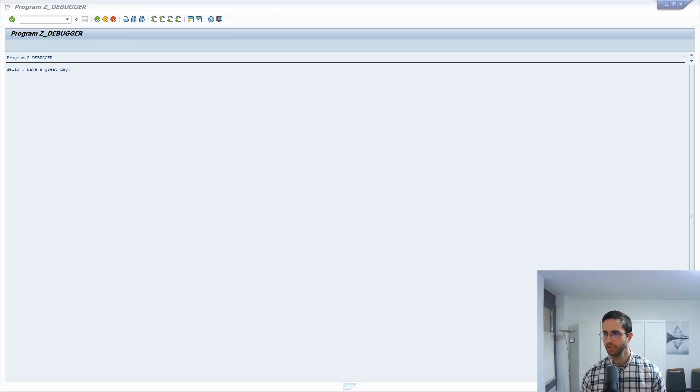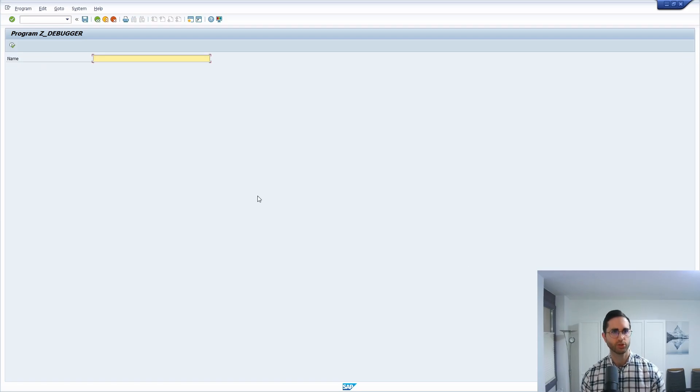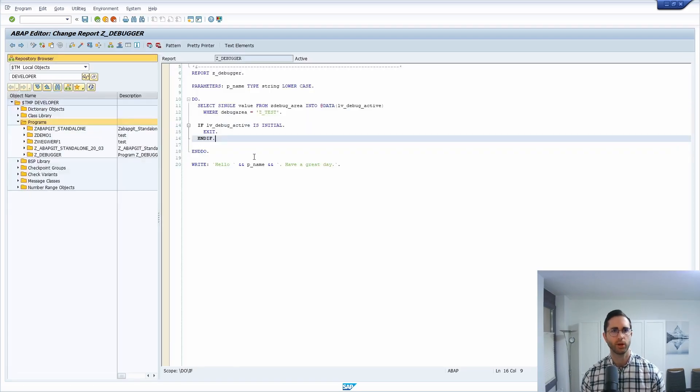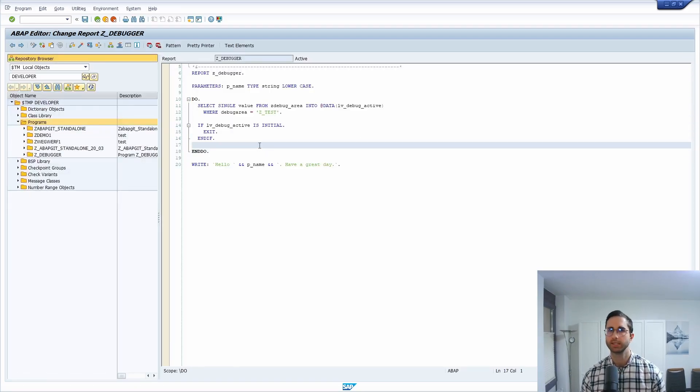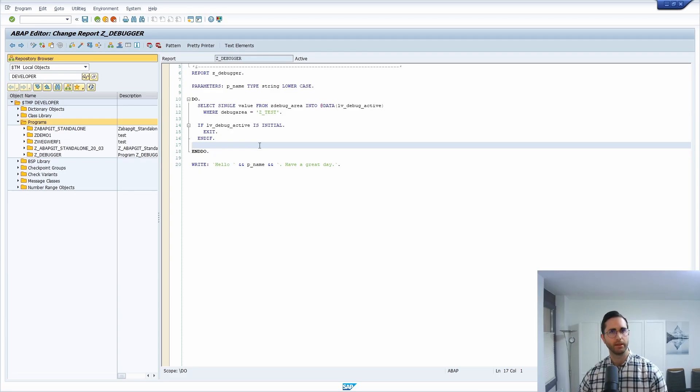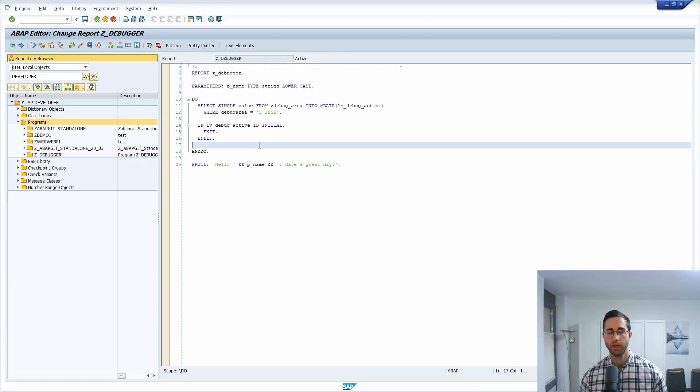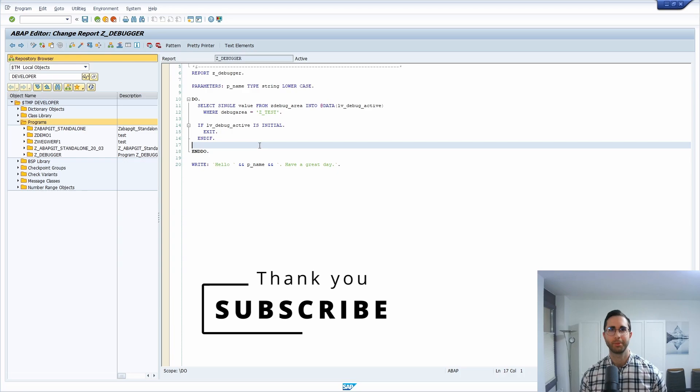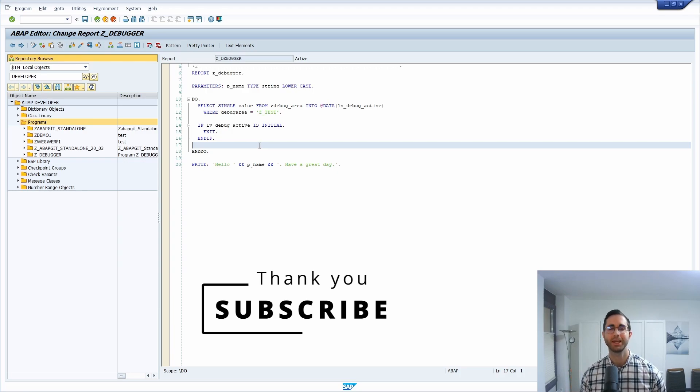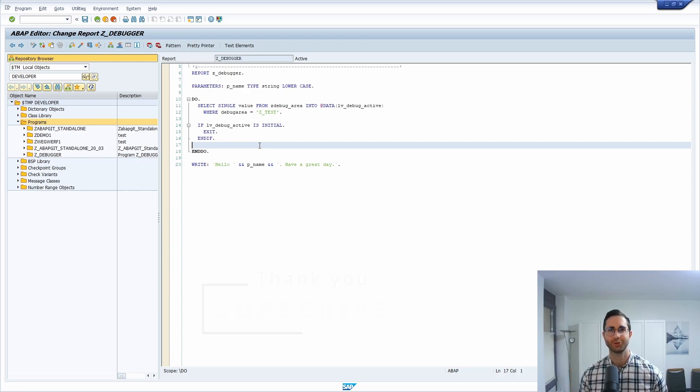So basically implementing such a solution within your coding is nice to have, and it will just be activated if you intend to do so. If you have any questions left, please put them in the comment section. Please like this video and please subscribe. Do not miss great upcoming videos. Thank you so much and see you in the next video.